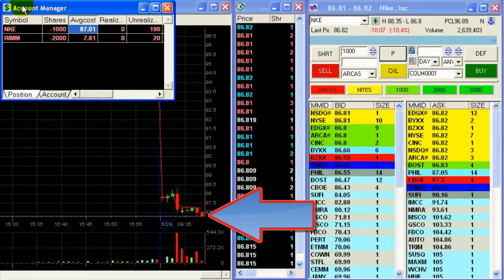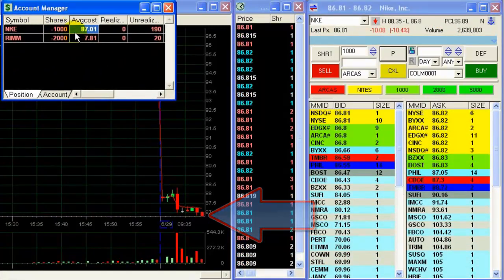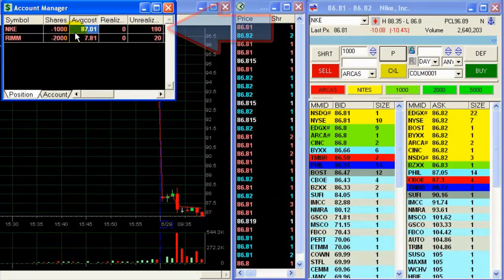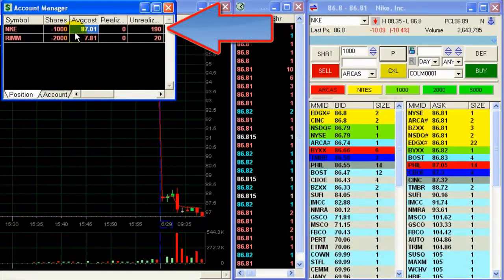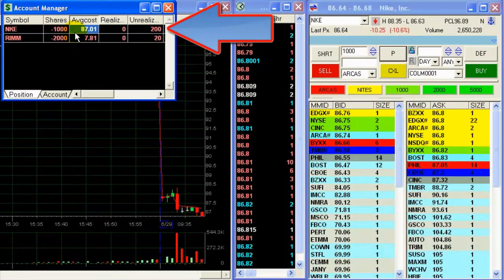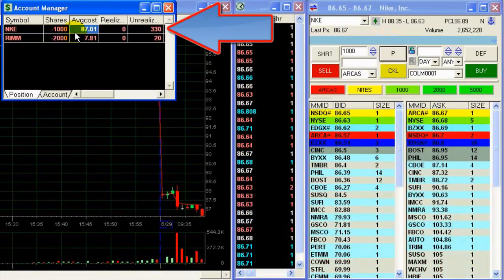Nike is doing well. I'm up $190, $200, $300.